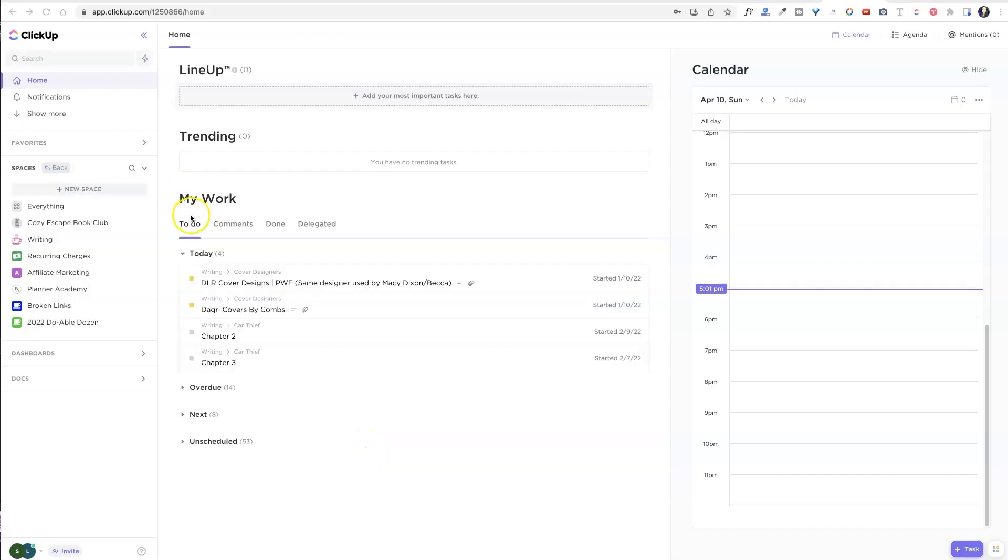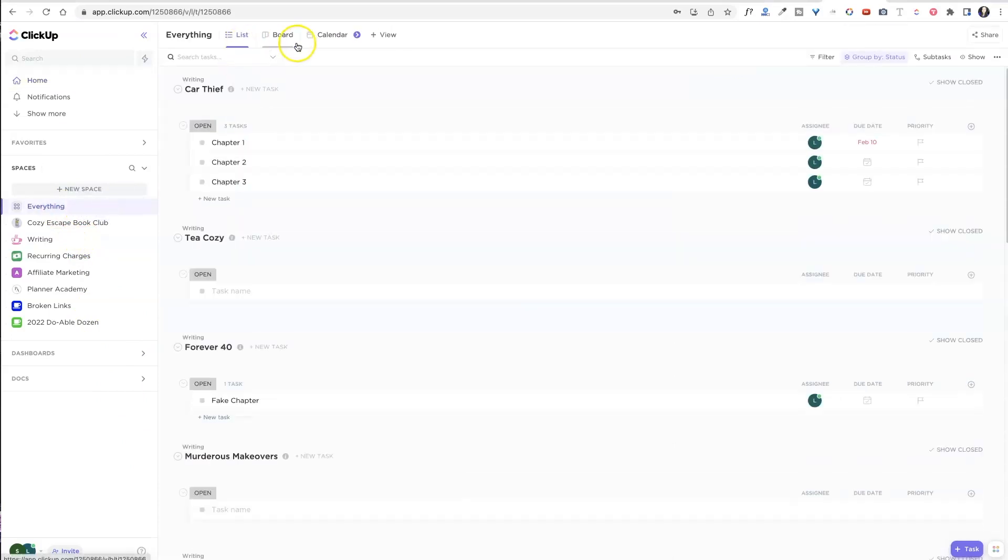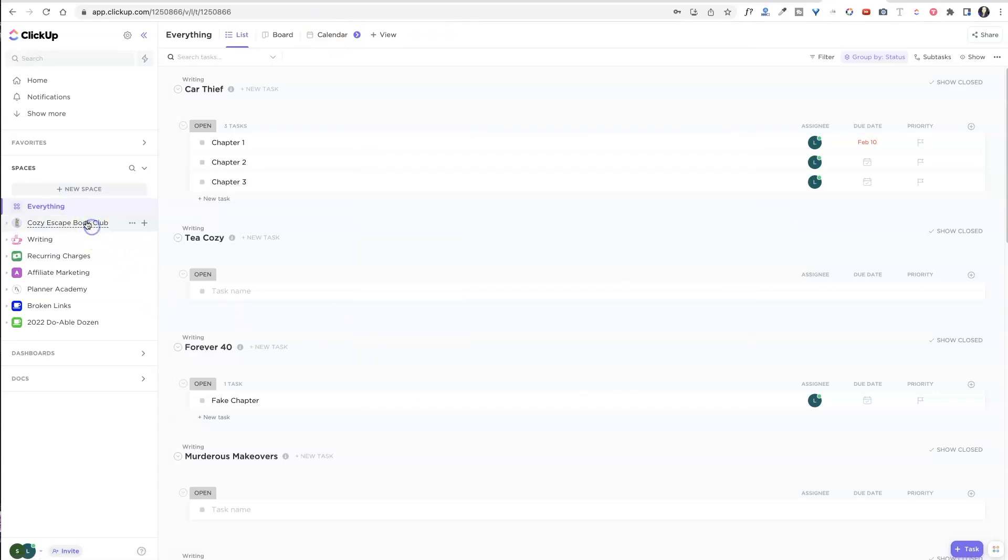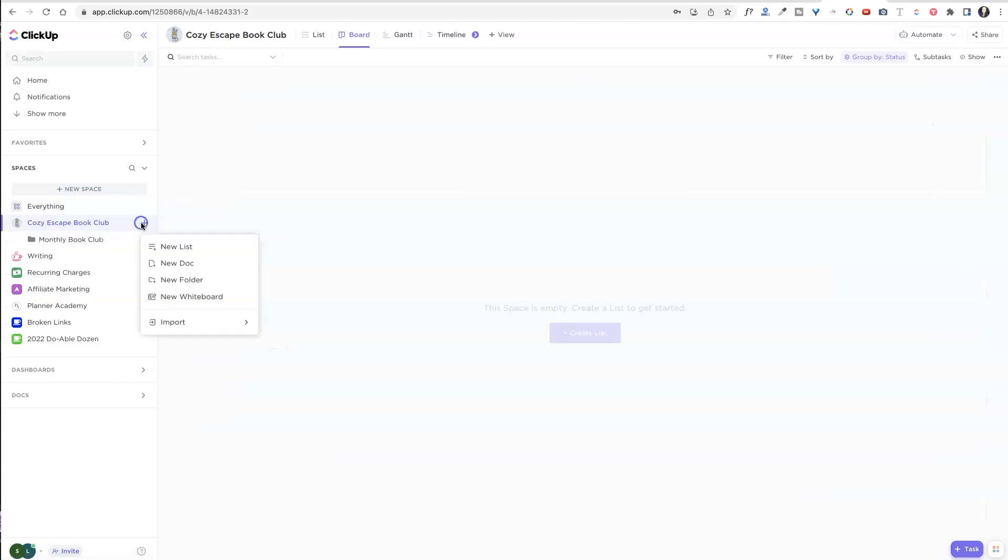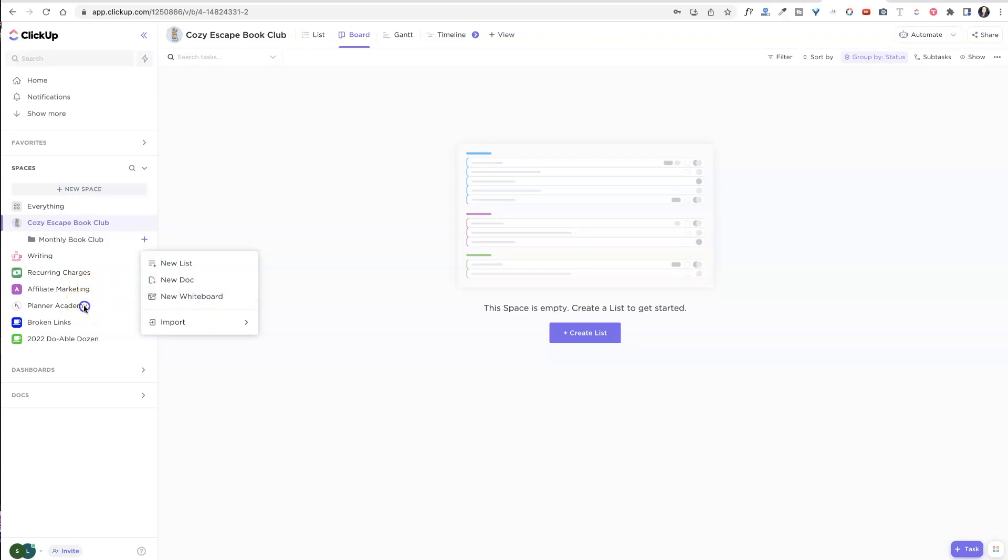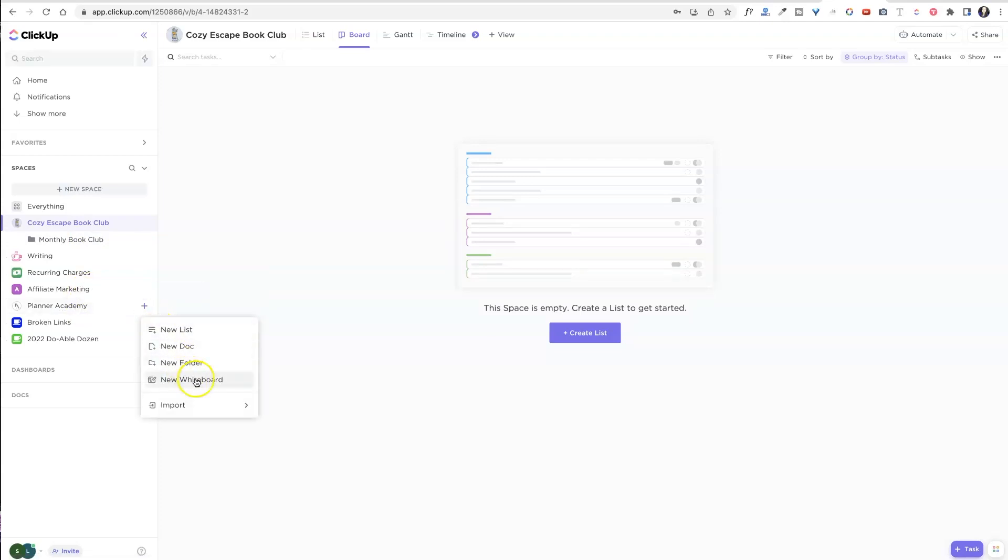So we're going to use that whiteboard feature and we can put it anywhere. So once you're inside ClickUp, you can add whiteboards over here to the everything. You are going to see view up here, and then you can go to whiteboard. Or if you are inside of a space, you can add it over here by just hitting that plus sign. Or inside of a folder, you can hit the plus sign here as well. So you can pretty much add a whiteboard wherever you feel like it. So we're going to add it over here inside Planner Academy. I'm going to hit that little plus sign, do new whiteboard.